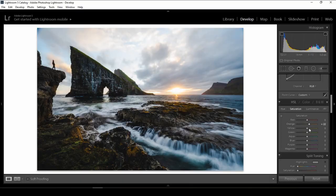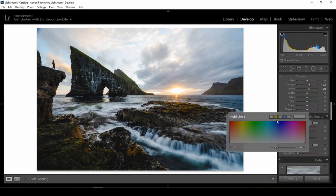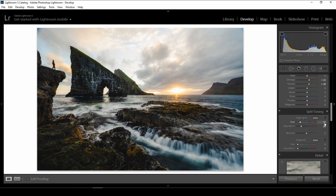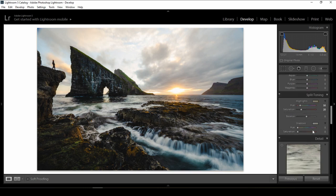Now I'll give more saturation to the yellow and orange because these two colors are very important in sunrise or sunset photos. I'll give a little bit to orange and a little bit to yellow. I won't over-saturate them because I still have to work with split toning. I'll give the highlights the same color as the sun — something like hue 50, saturation 20. For the shadows I'll give the opposite color, which is blue — around 230, saturation 30, and luminance 10.